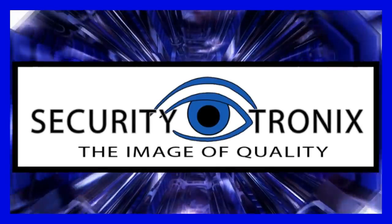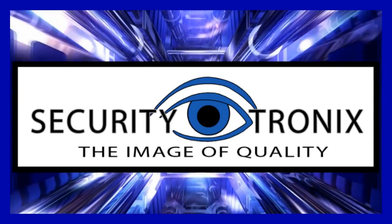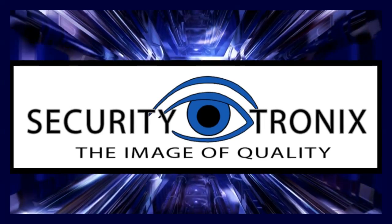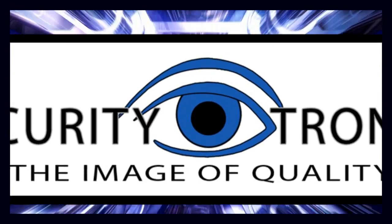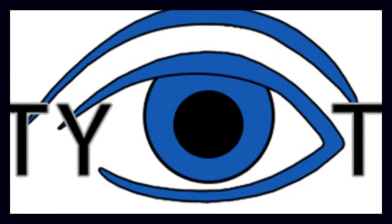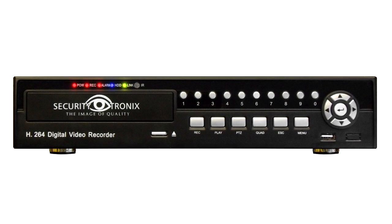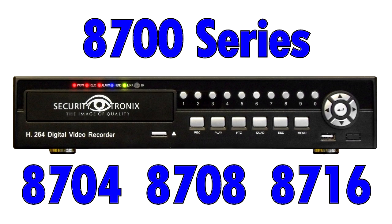Securitytronics, the image of quality. Hi, thanks for checking out this how-to video for Securitytronics 8700 series DVRs.